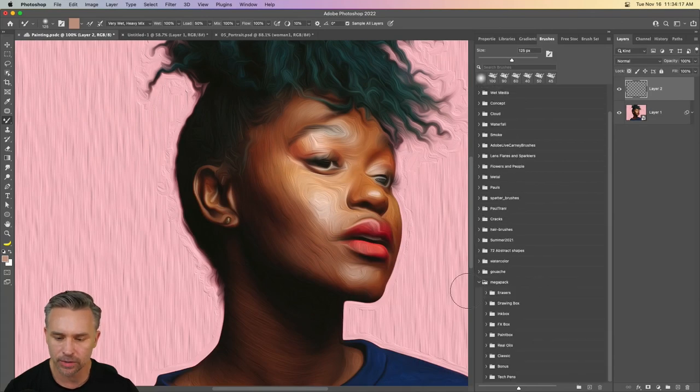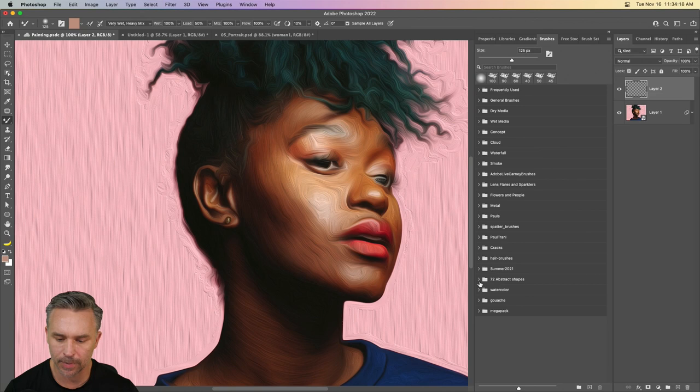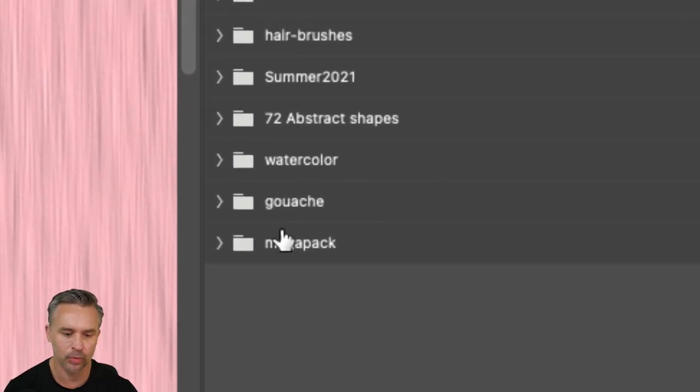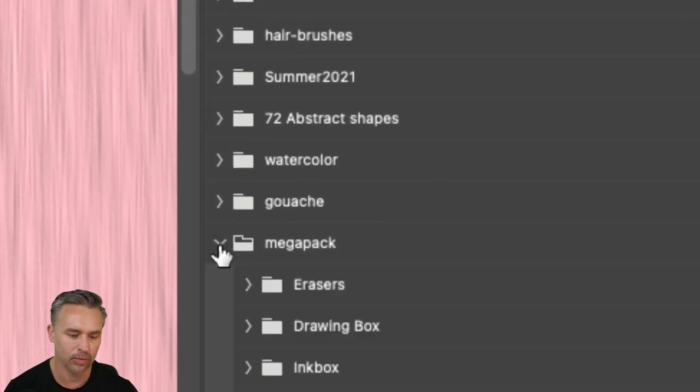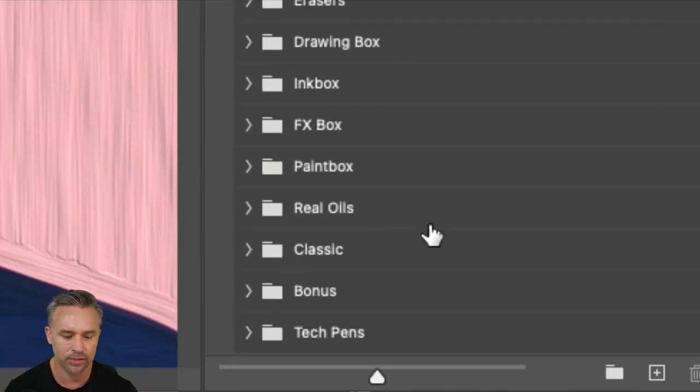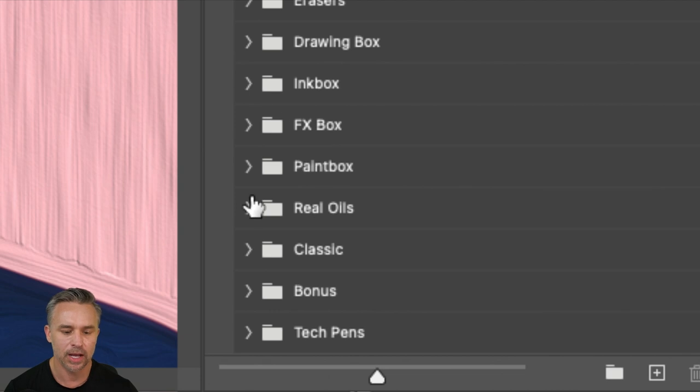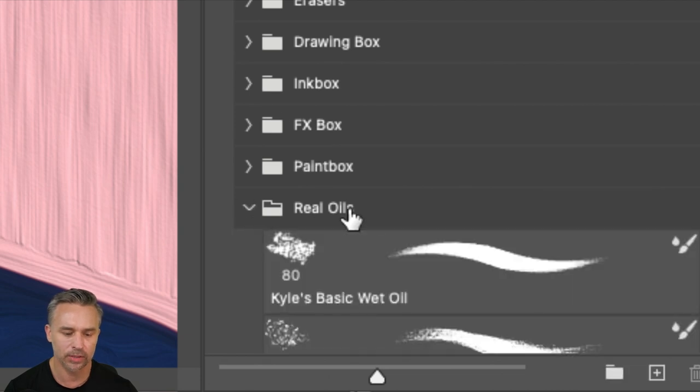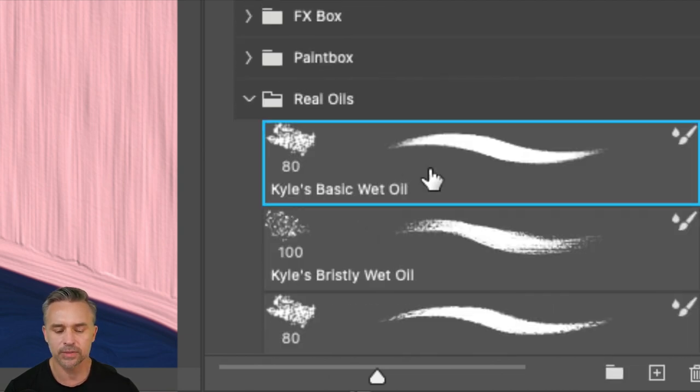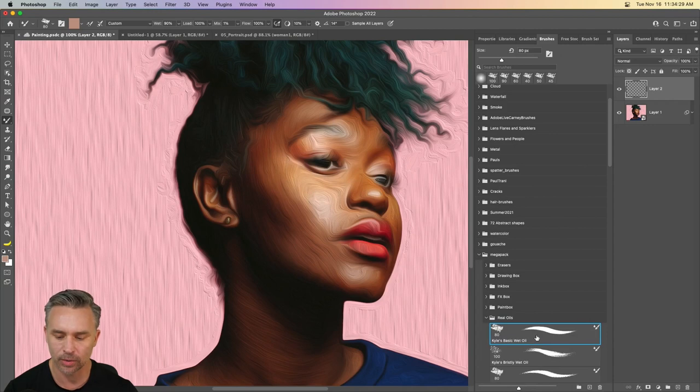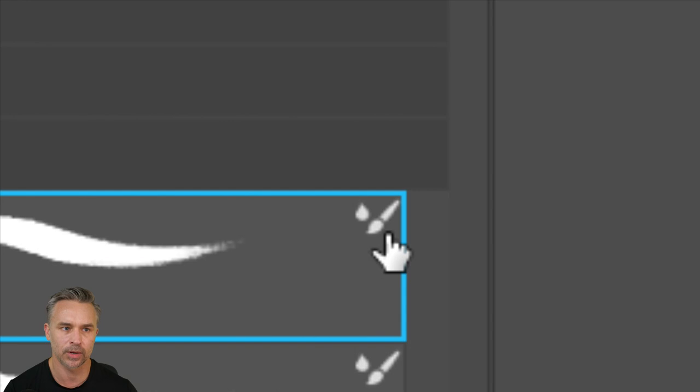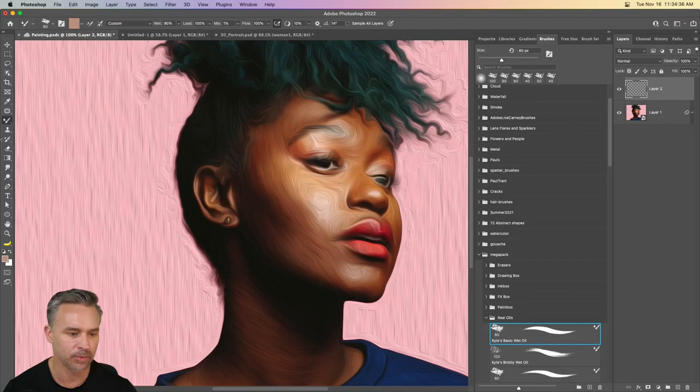Once you do, you can see my mega pack right here. And the watercolor and a gouache. Twirl that down. Sure enough. Oh, yeah. I want some real oils. That sounds great. We'll select this Kyle's basic wet oil. We'll select it. We know this is a mixer brush because of this icon right here.